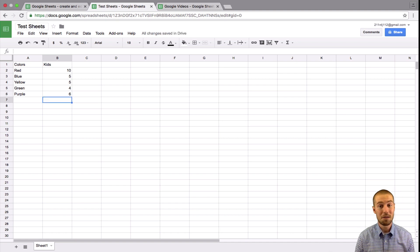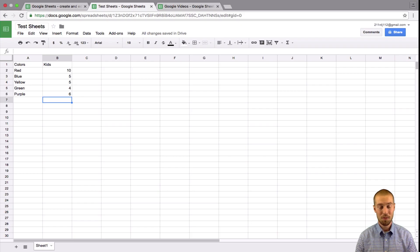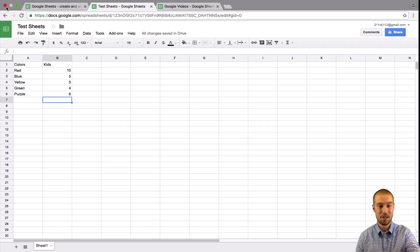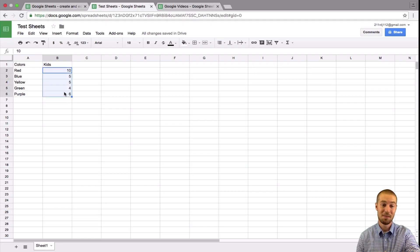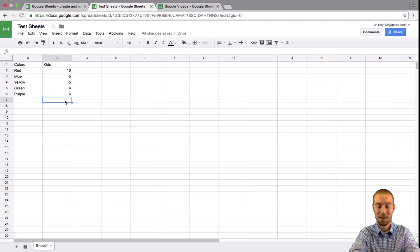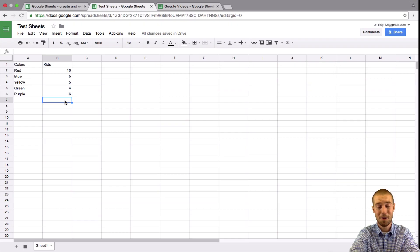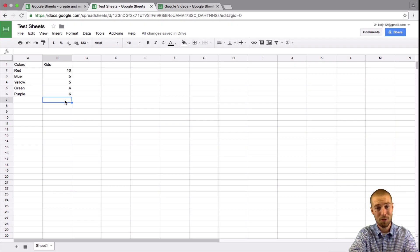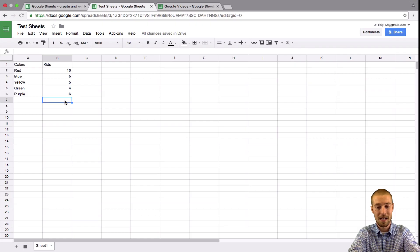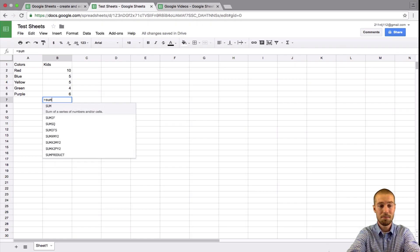Now, if we wanted to double check to make sure did we get every single kid in our class, we would have to add all of these numbers up. So we'd have to add all of these numbers and make sure it equals 30. So in order to do that, there's this formula and this is why Google Sheets is so powerful is because of the formulas. There's a formula that helps you add it. So equals sum,